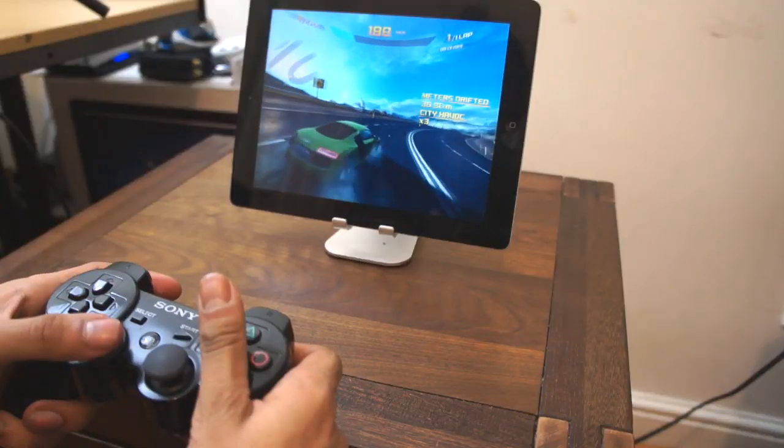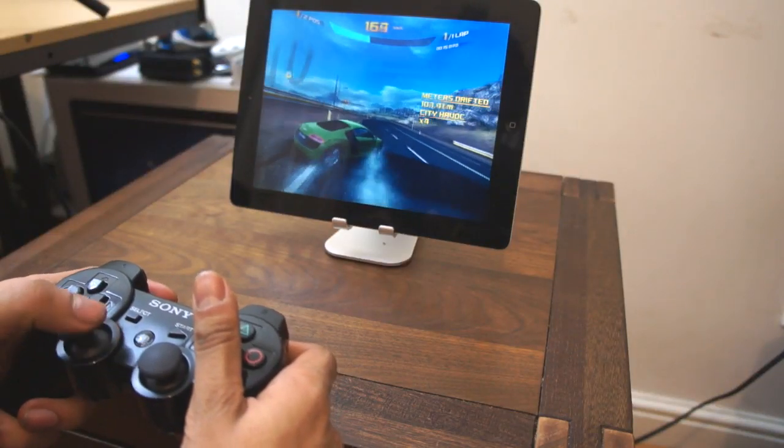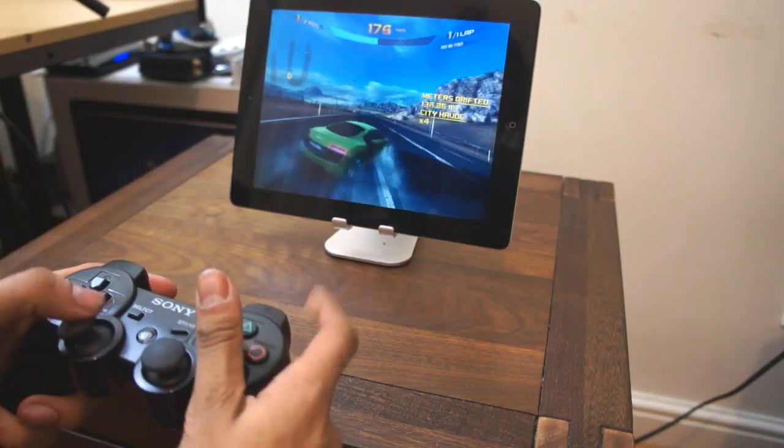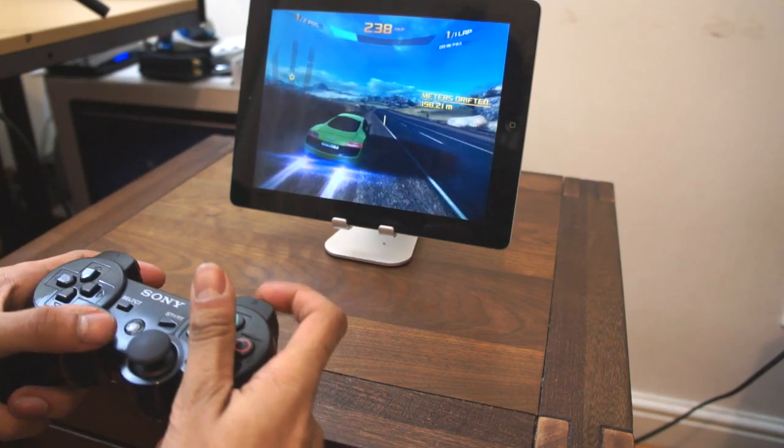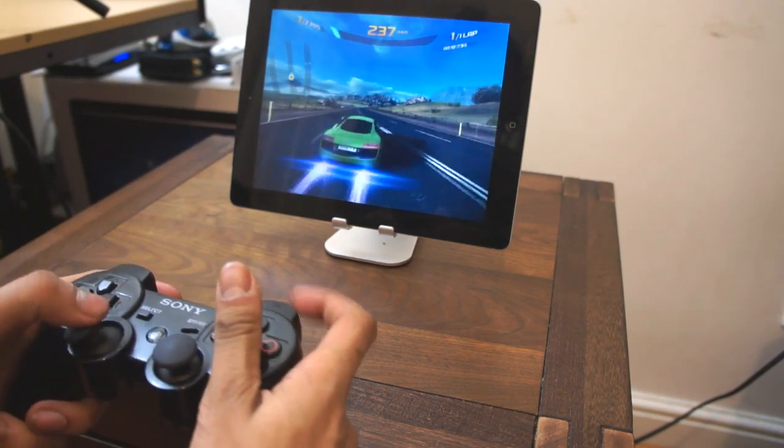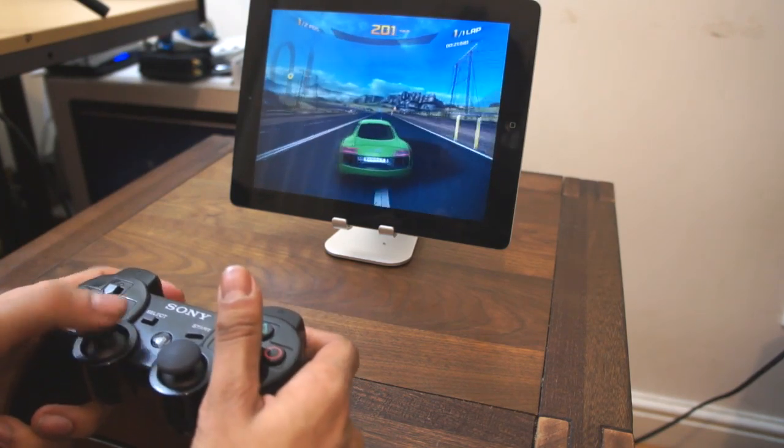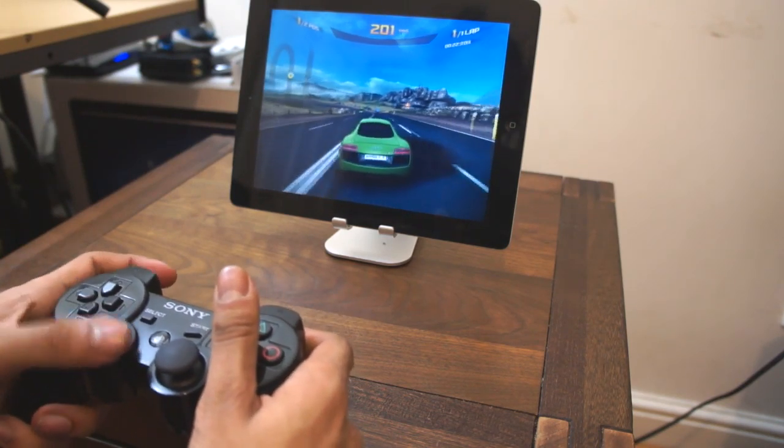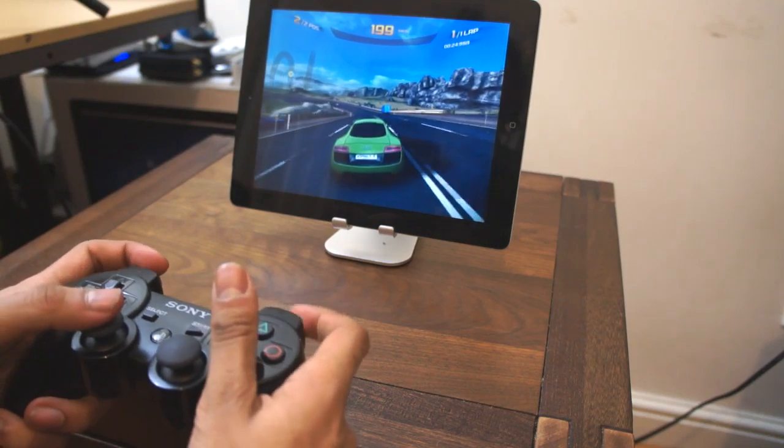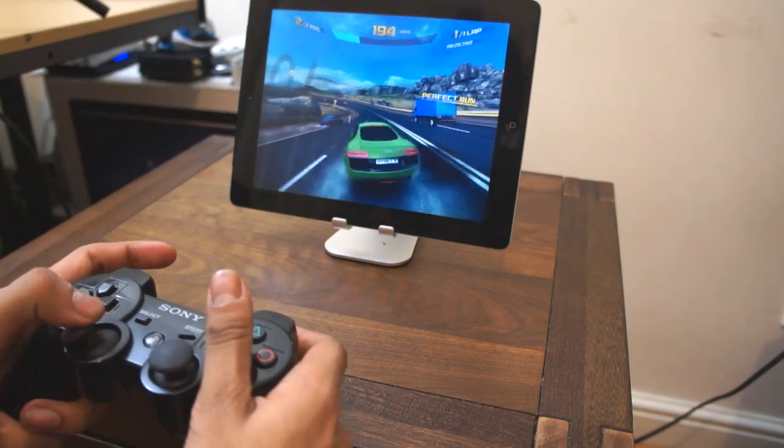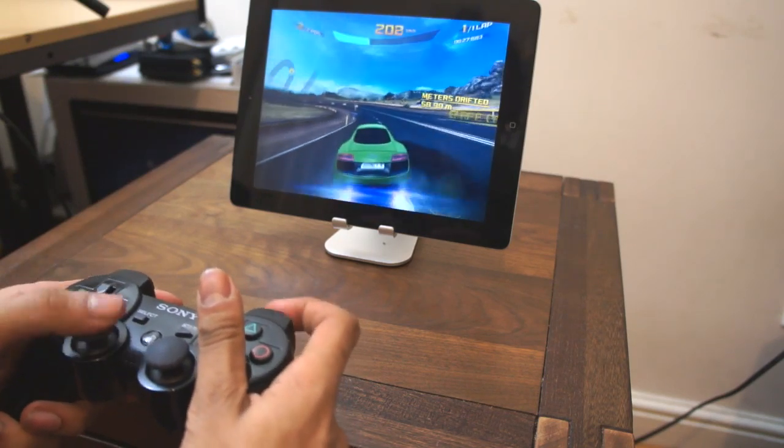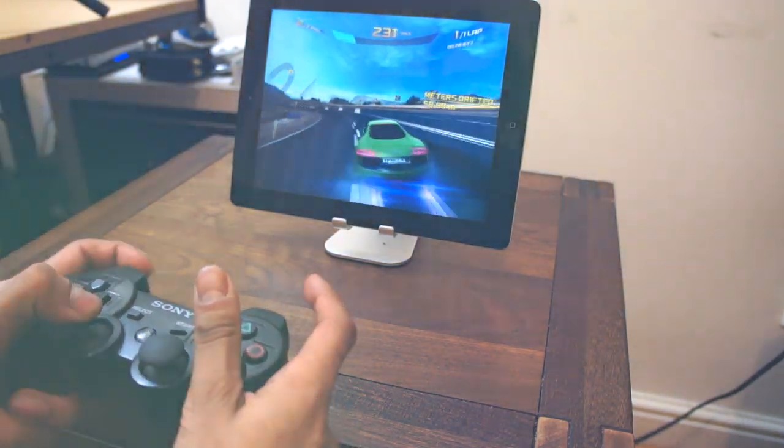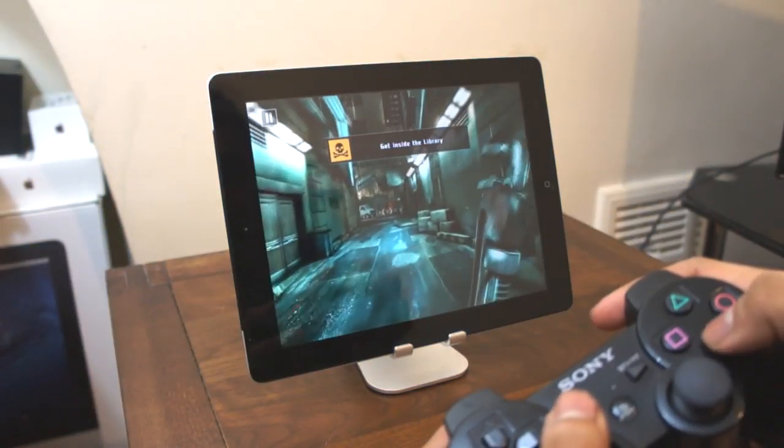Something just to know: you have to have a controller-supported game to be playing with the controller. I will leave a list in the description. As you can see, we've got Asphalt 8 running on the iPad and it's a really great game, a controller-supported game. As you can see, I'm playing with a PS3 controller. However, you can also play with a PS4 controller as well.